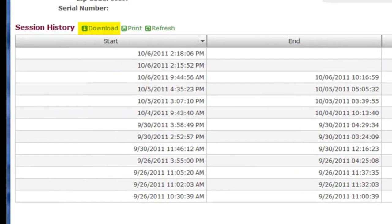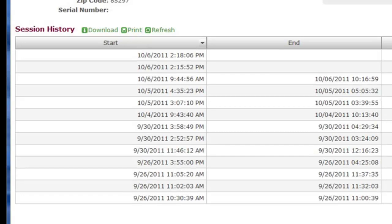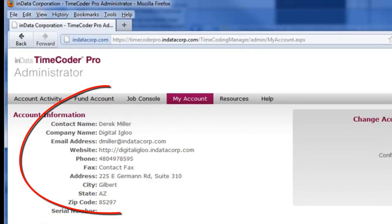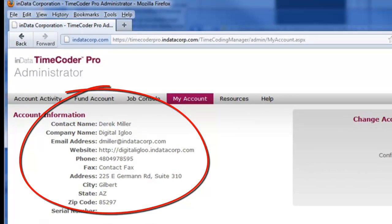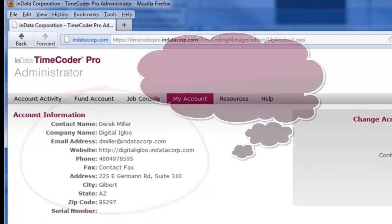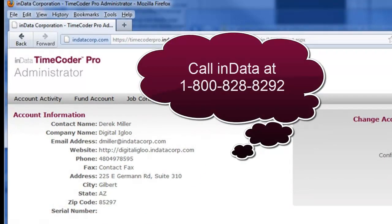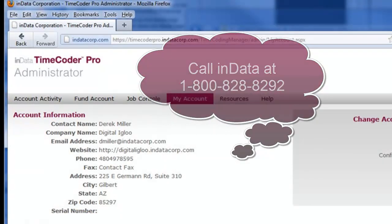The history can be downloaded as a comma-separated file, or printed for review. If you need to change any of your contact information, please contact the INDATA sales department for assistance.